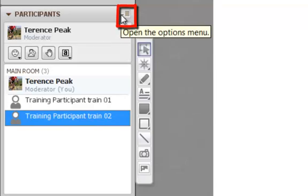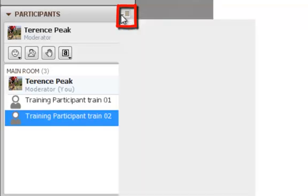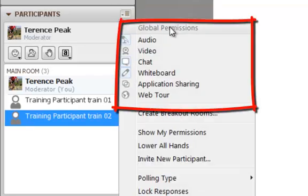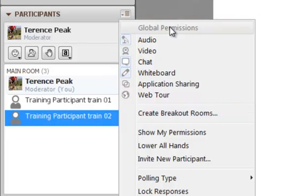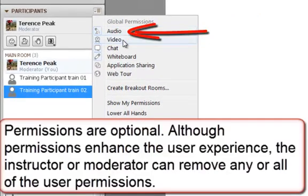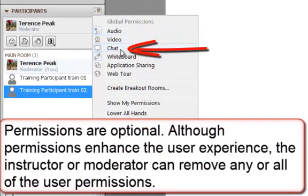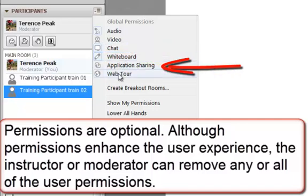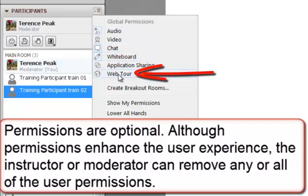Go back to the options menu and click it. As I mentioned, these are global permissions. In other words, you can grant the following permissions for audio, video, chat, whiteboard, application sharing, and web tour to anyone attending the session. If you remove a global permission, it is removed for everybody in the session.